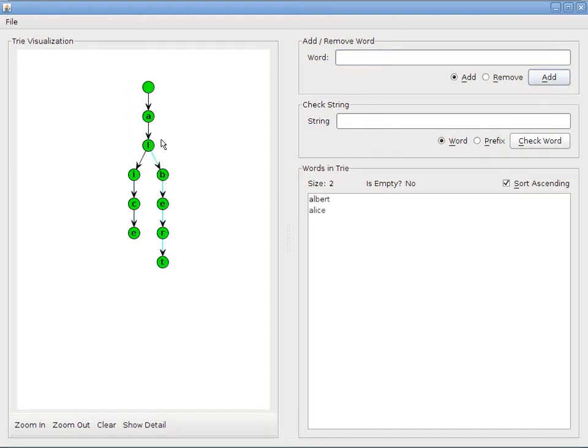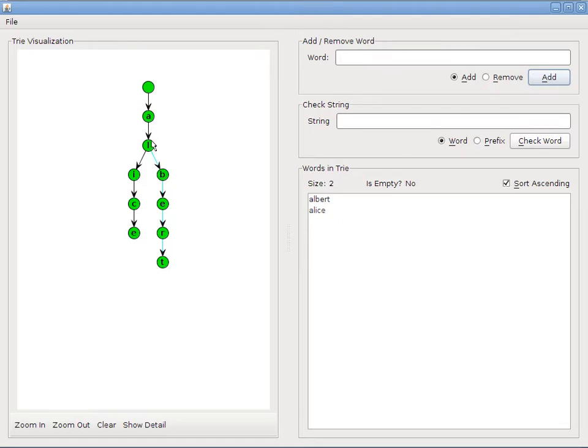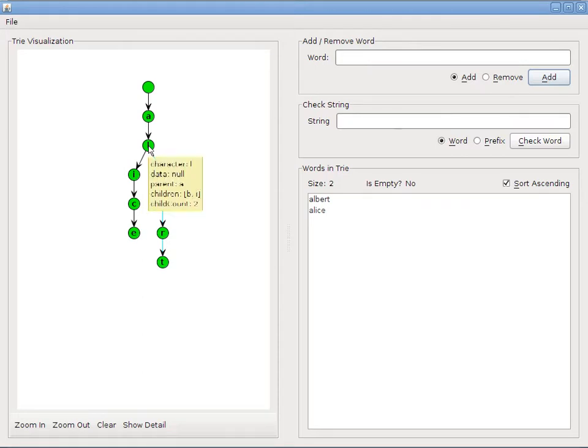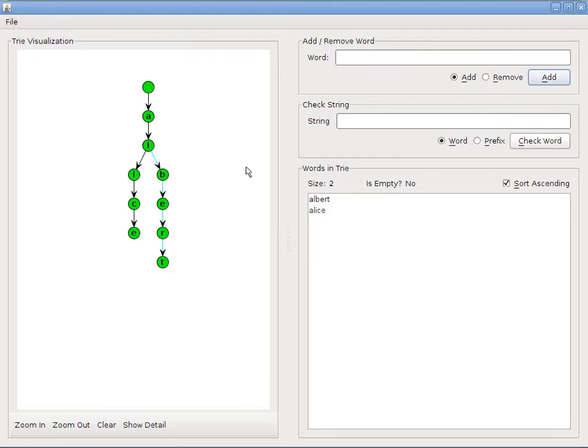Now you'll notice, because it's a tree, because Albert and Alice both share the prefix al, then we don't duplicate this prefix, we just have the prefix al, and then l has two children, i and b. So that looks good.